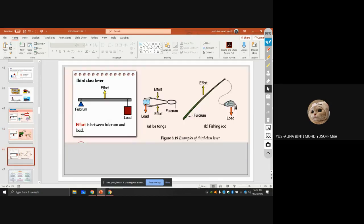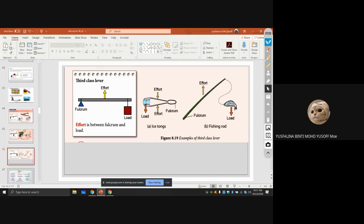To remember lever classes: FLE — first class has the Fulcrum in the middle, second class has the Load in the middle, and third class has the Effort in the middle. You must also know which part is the fulcrum and where the load is placed for each example.